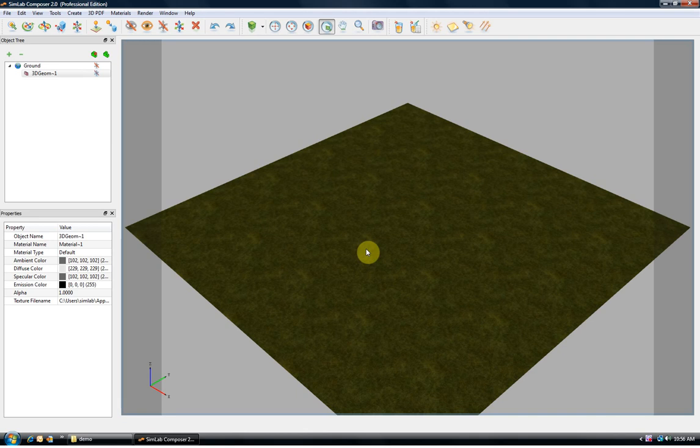Welcome to Simlab Composer 2.0 introduction tutorial. In this tutorial we are going to present three main uses for the application.